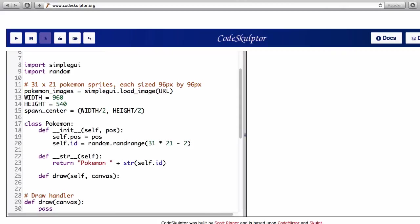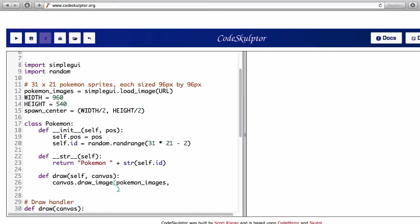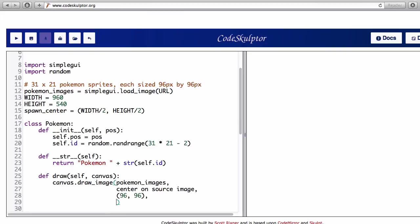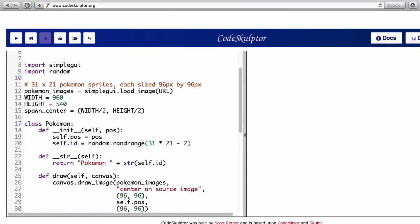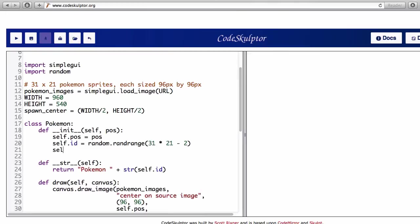So it's time to move on to the draw method. In the draw method I want to draw the image of my Pokemon. So the arguments for draw image are: the image, center on the source image which is the main question I'll come back to fix this later, width and height of the source image which we know that is 96 by 96, the center of the destination on the canvas which will be in this case the position of my Pokemon, the size is also 96 by 96.